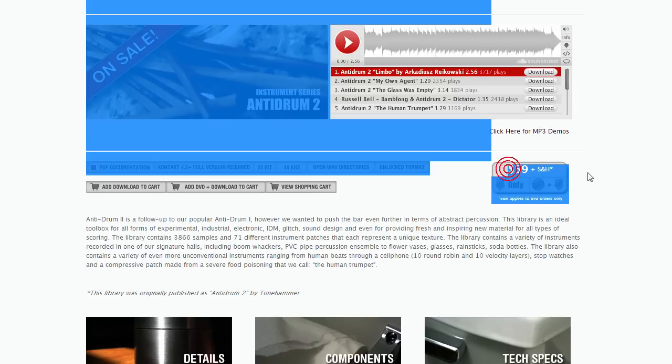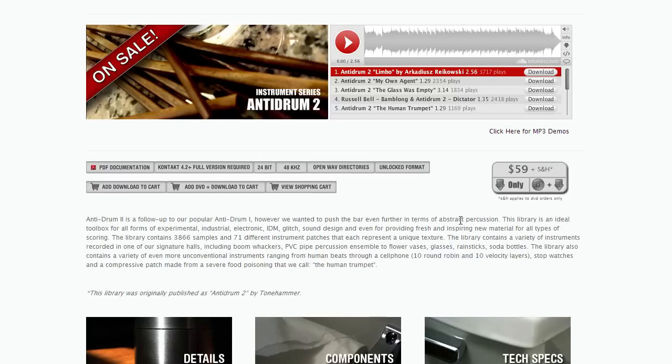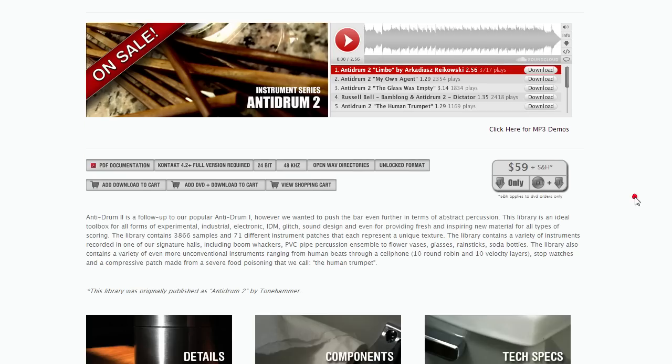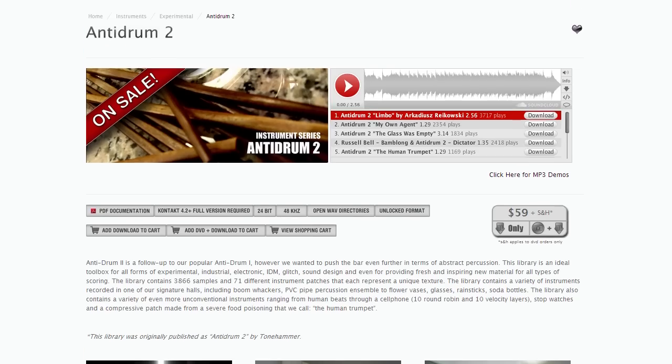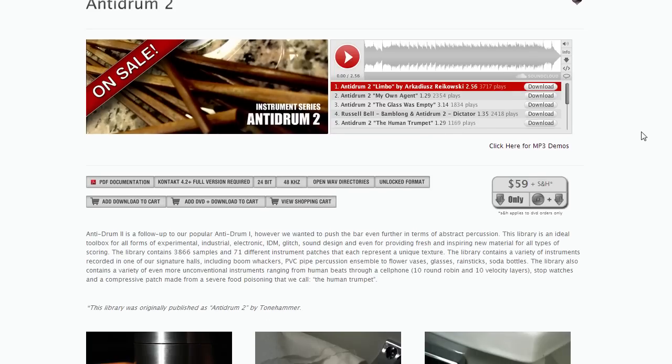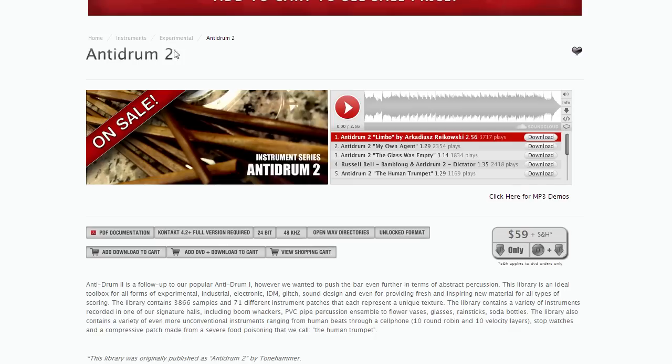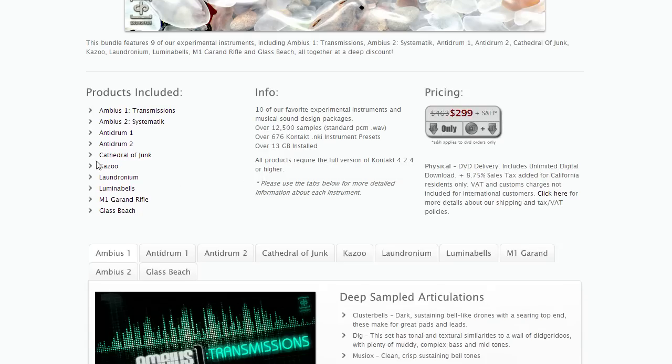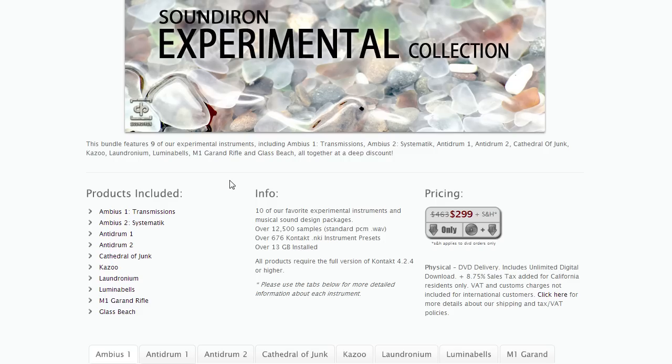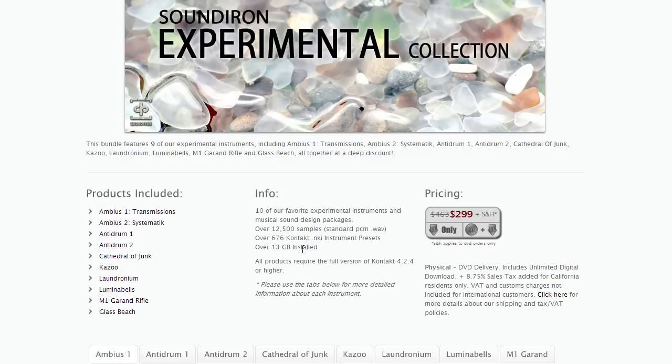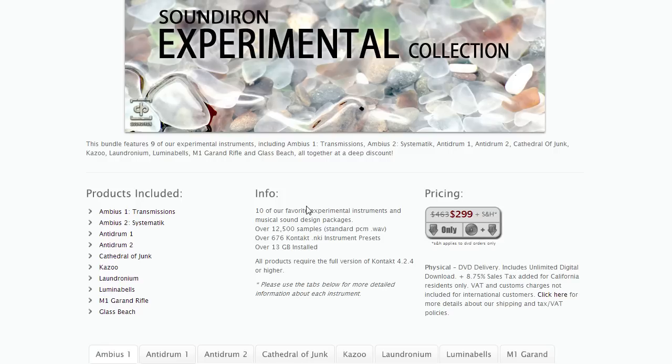The other cool thing about this is it's 59 bucks for download. If you want it on DVD, there's a little price for shipping and handling, but 59 bucks, pretty good deal. And they have bundles in which you can get this with some other sounds for what I would consider a great deal, because they bundle this with all of the other experimental type sounds. So they have Anti Drum 1, they have Kazoo, Cathedral of Junk, Laundronium, Lumina Bells, M1 Grand Rifle, a whole bunch of really cool things. So if you decide to get one of these Sound Iron libraries, it's very easy.